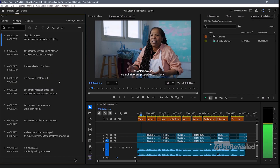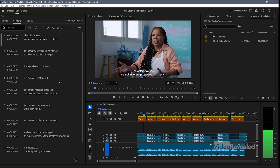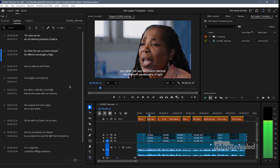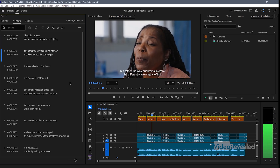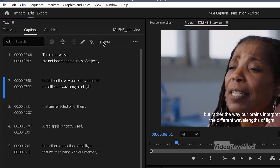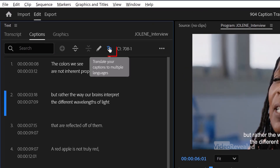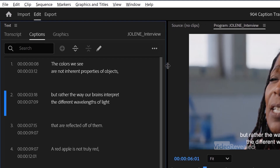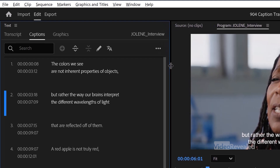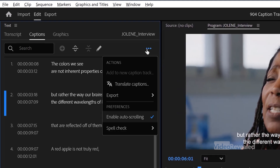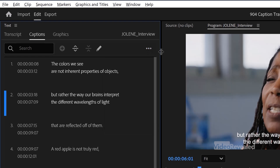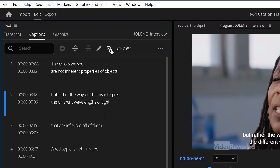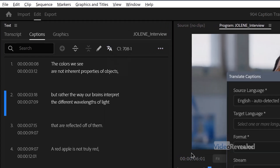You can see the captions displayed. There's a 'Translate Your Captions' button here. If this window gets too small, that button disappears and gets put in the three-dot menu, but if you've got the panel open far enough, we can click on it.